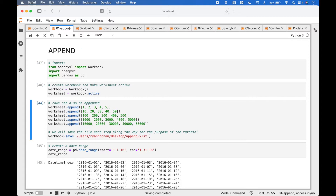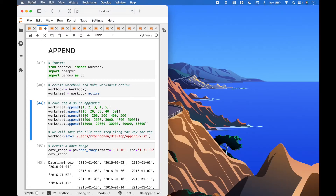To append data to our spreadsheet, we can reference worksheet dot append and put in the data we want to append inside the round brackets. We will save the file each step along the way for the purpose of the tutorial to show the changes as we make them.